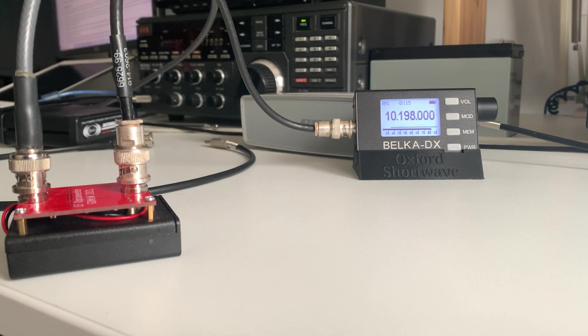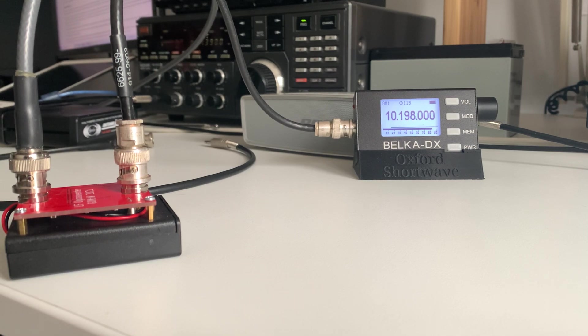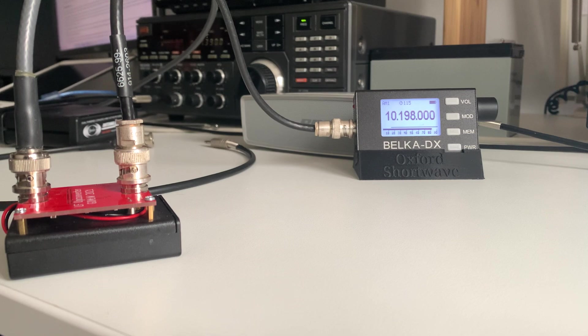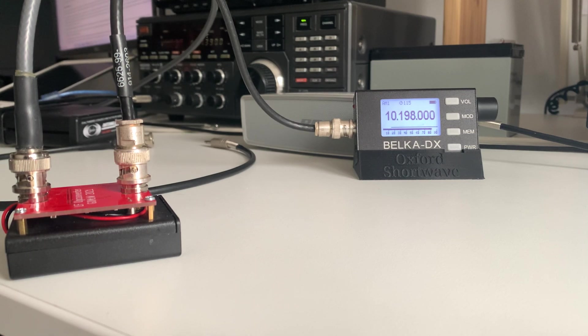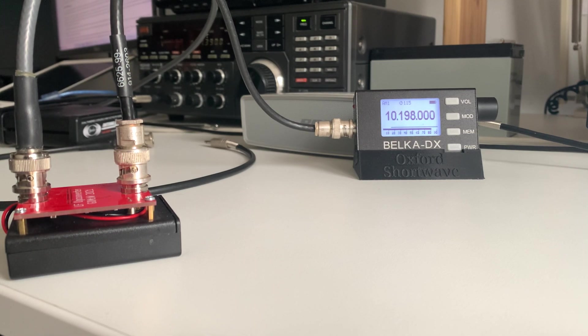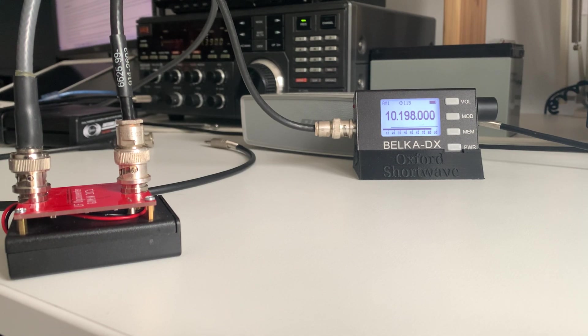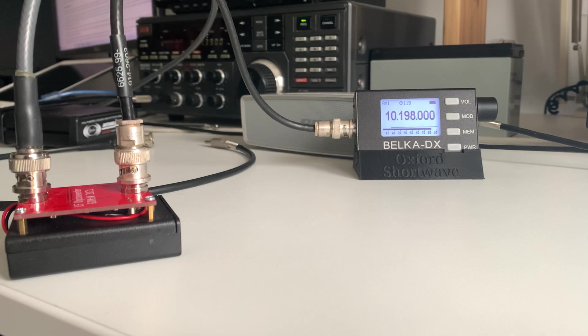Hi everyone. So, you're looking at the Belka DX, a radio that I bought earlier last year. You're listening to BBC Radio 4 on Longwave and some of you will have noticed that the radio is actually tuned to 10.198 MHz, which it is.